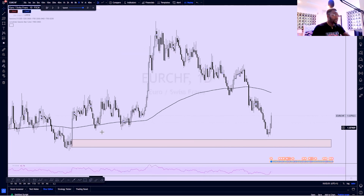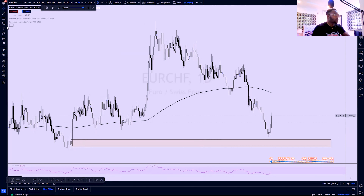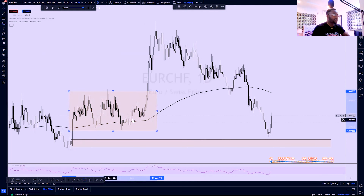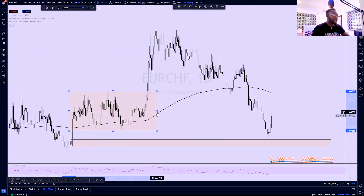Look at this daily demand. This was the last push-down candle before this impulsive move to the upside. What we had in the whole of this range was a reaccumulation of price to push further to the upside.